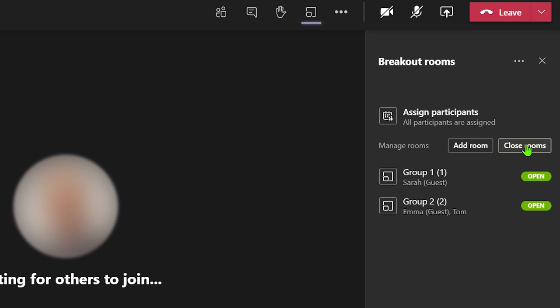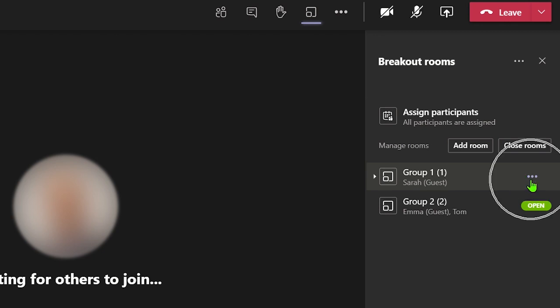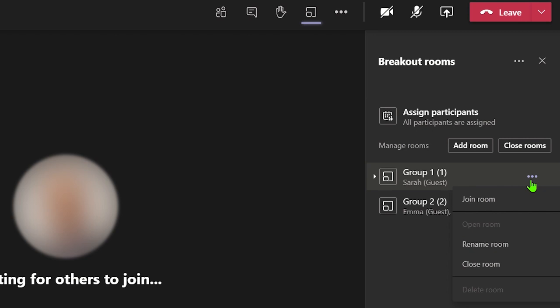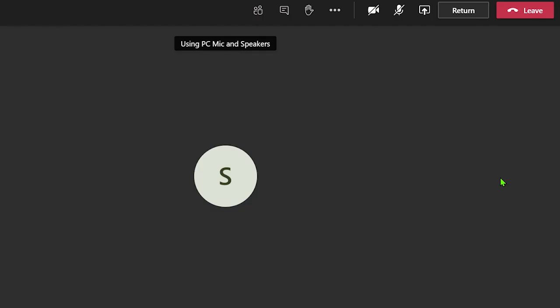As the organizer of the meeting, I can drop into different rooms by clicking on the three dot icon next to the room I wish to join and select join room. This is not only useful to keep tabs on the participants, but also it allows you to engage with the discussions in the meetings too.